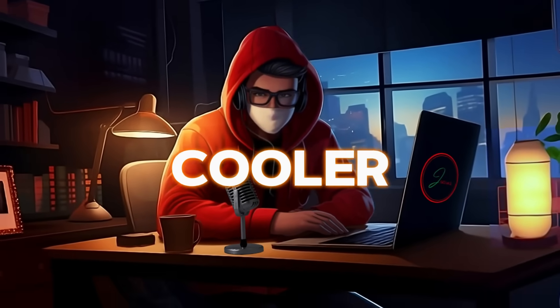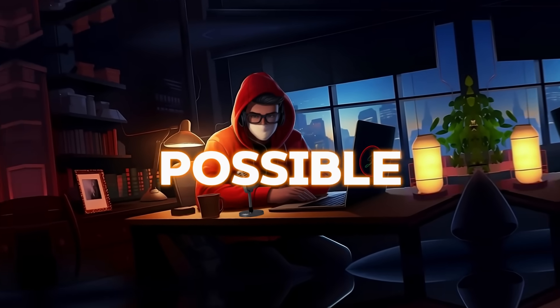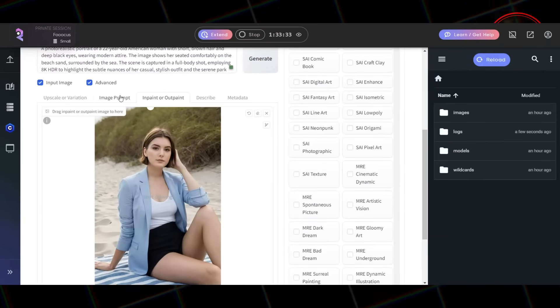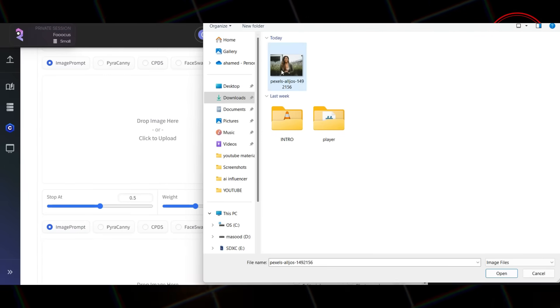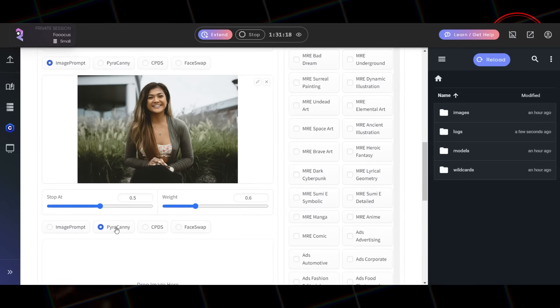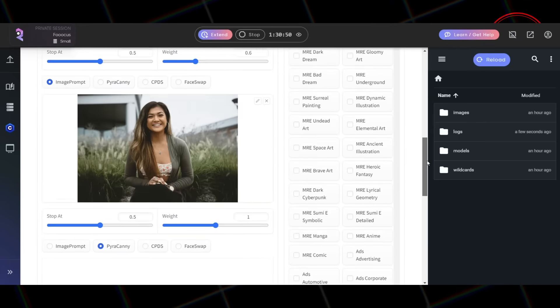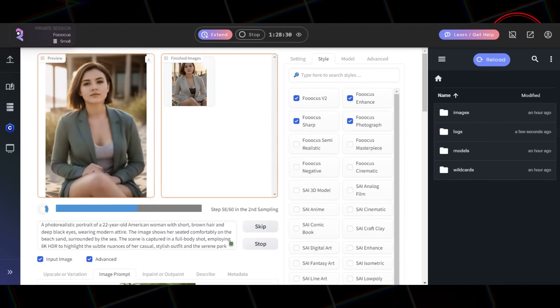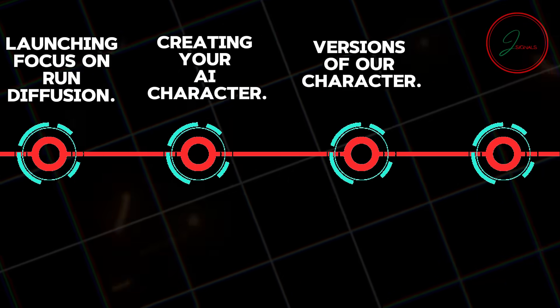It gets even cooler. We can take this AI superstar and make them a total poser in the best way possible. See that Image Prompt section? That's our secret weapon. Drag and drop a pose picture — you can use any free stock website to get your pics. Now pick ControlNet and this tells the tool to mimic the pose from your pic. Hit Generate. There's your AI character striking the exact same pose with total confidence. Now let's move to the final step.